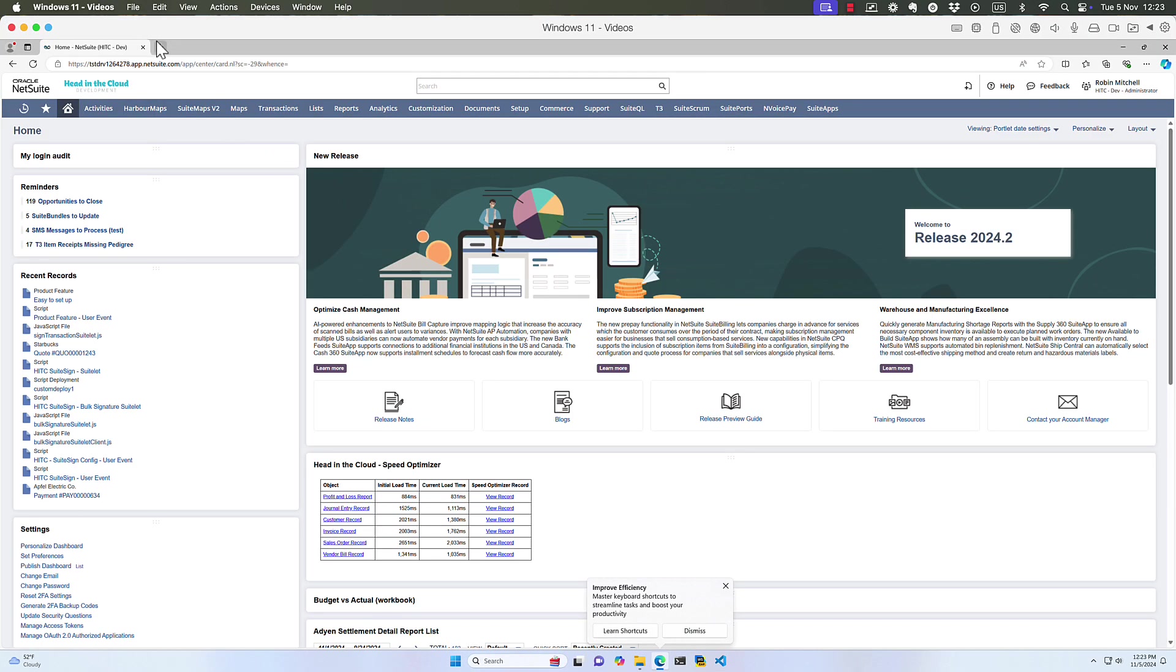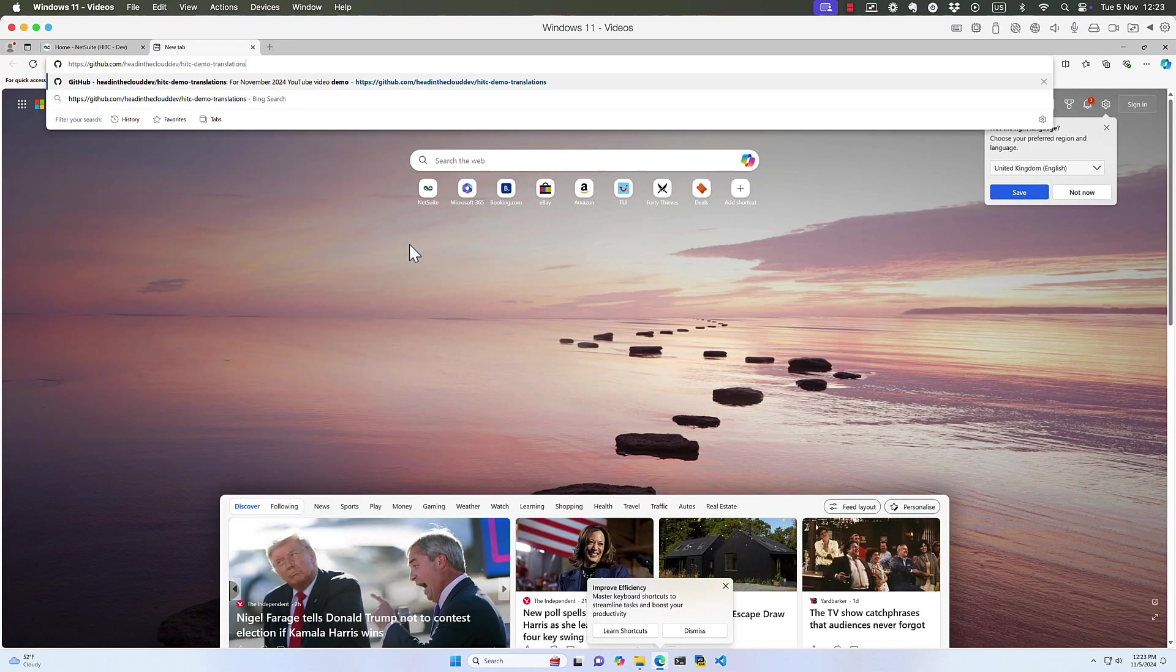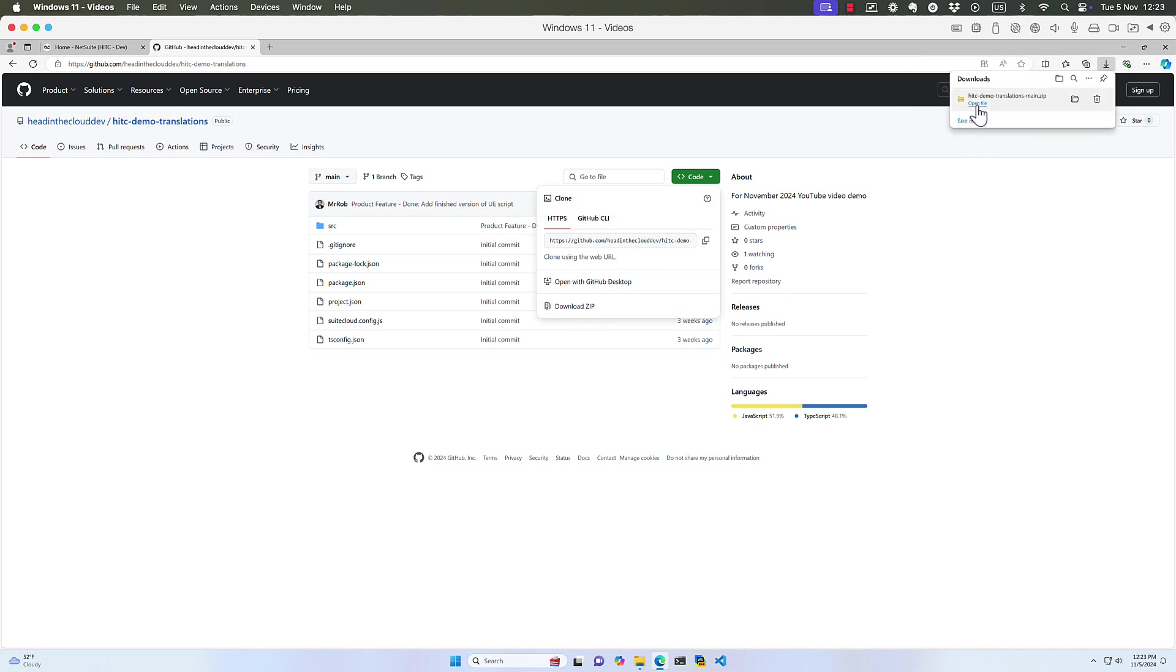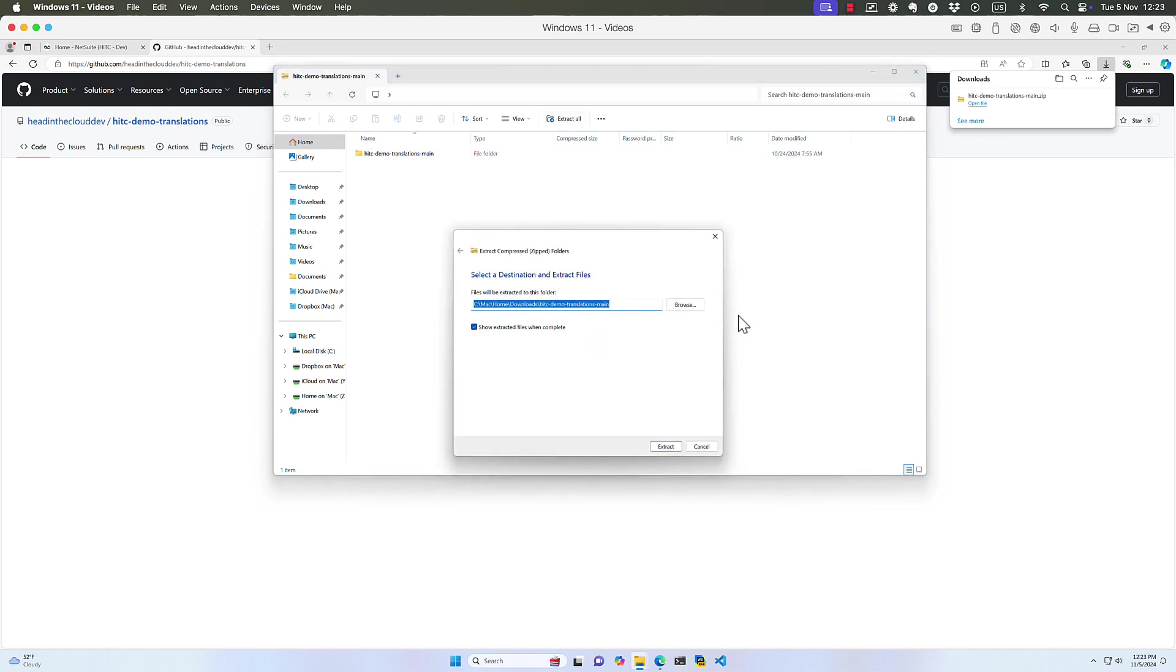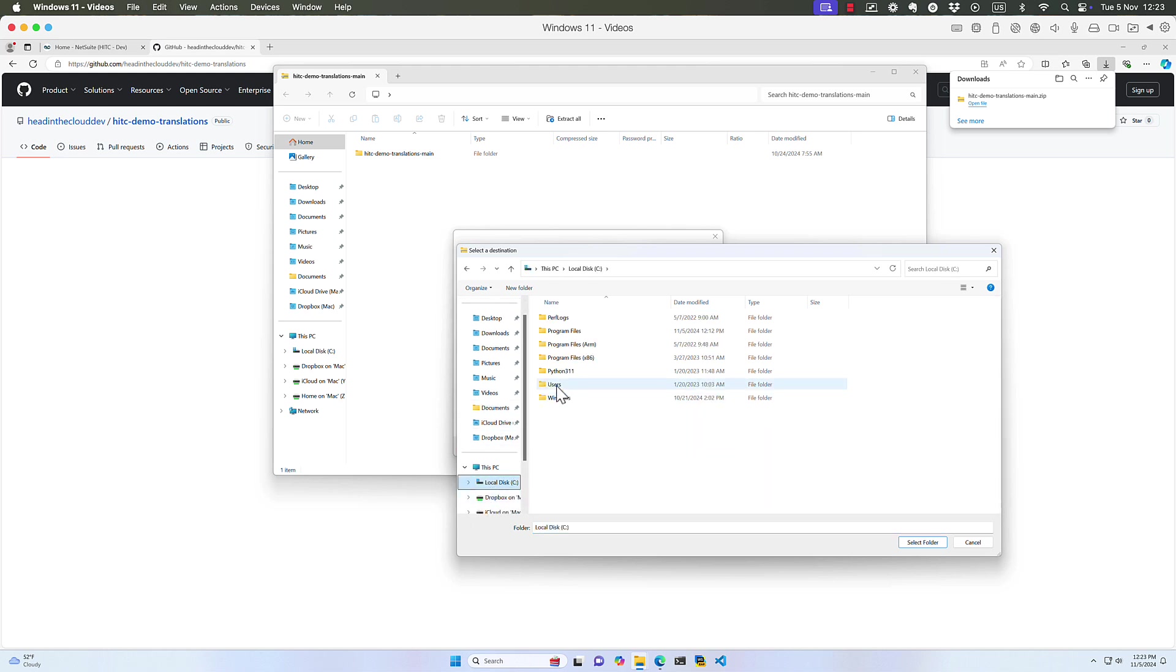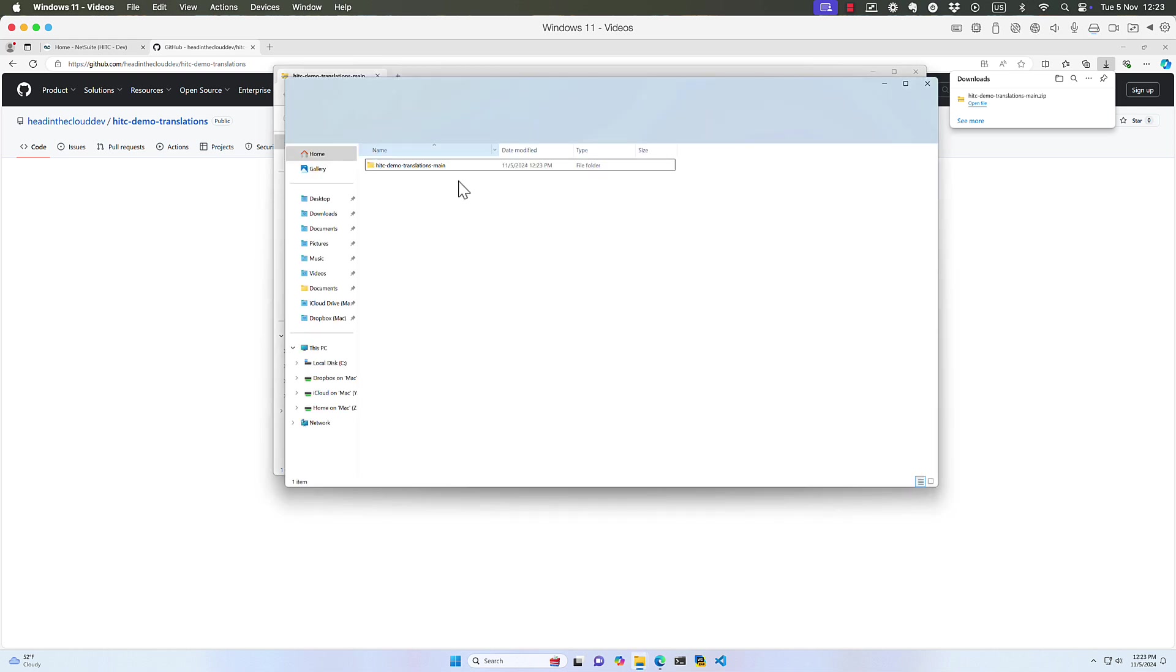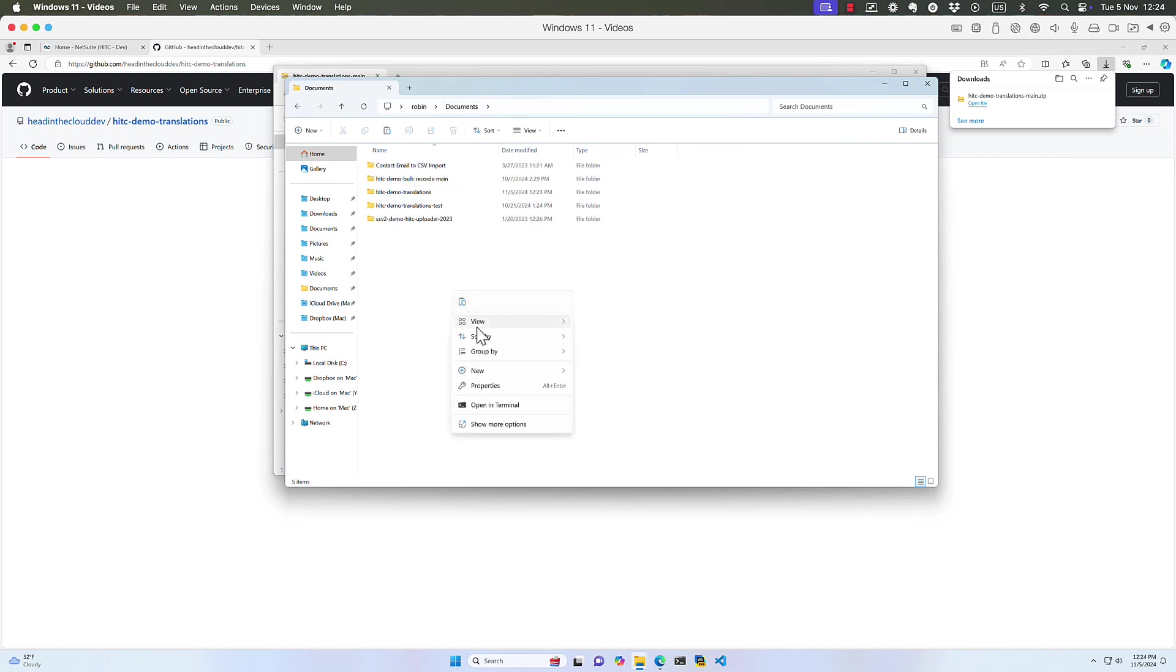I'm going to be doing the demo today in Windows 11. I'm going to paste in the GitHub URL. I'm just going to click on code and download zip. Open that file and extract. I'm going to try to put it in my actual documents folder, though. I should have just chosen documents. Let me just move this right into my documents folder. We're going to open hitc-demo-translations-main in VS Code.